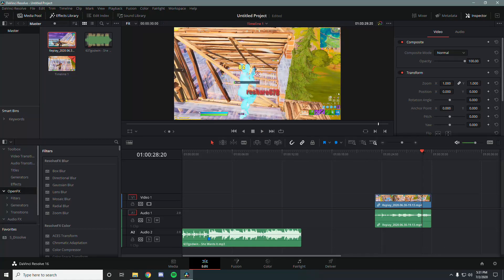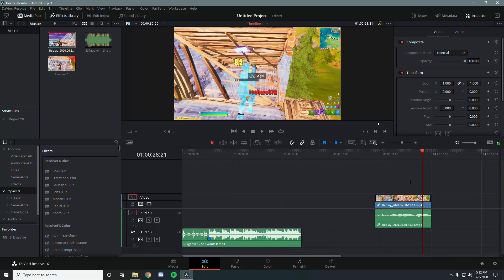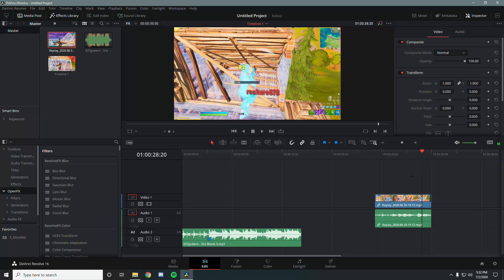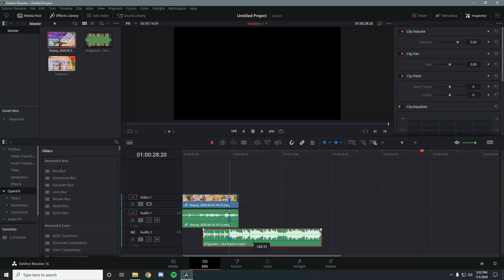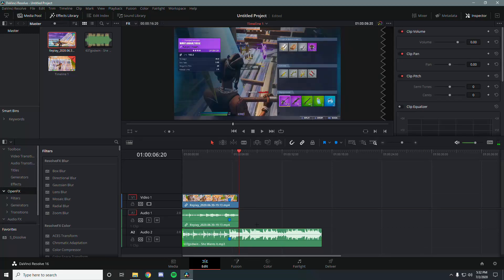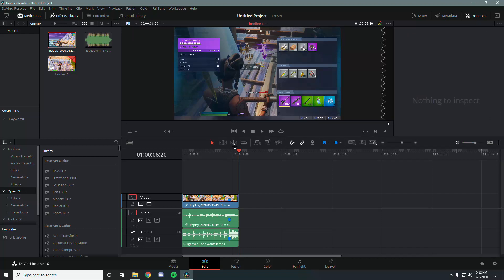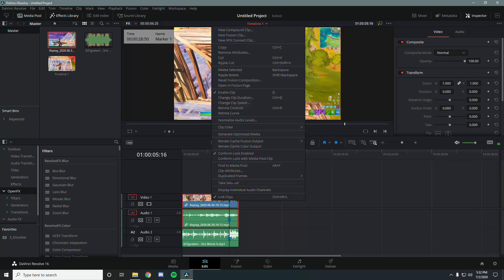Make sure you also have a marker on the clip to sync to. Find the first frame where the damage number shows up — in this case frame 82 — click on the clip and press M again to place a marker. Then go ahead and sync the clips. Make sure the snapping/magnet tool is on so it's easier to sync.